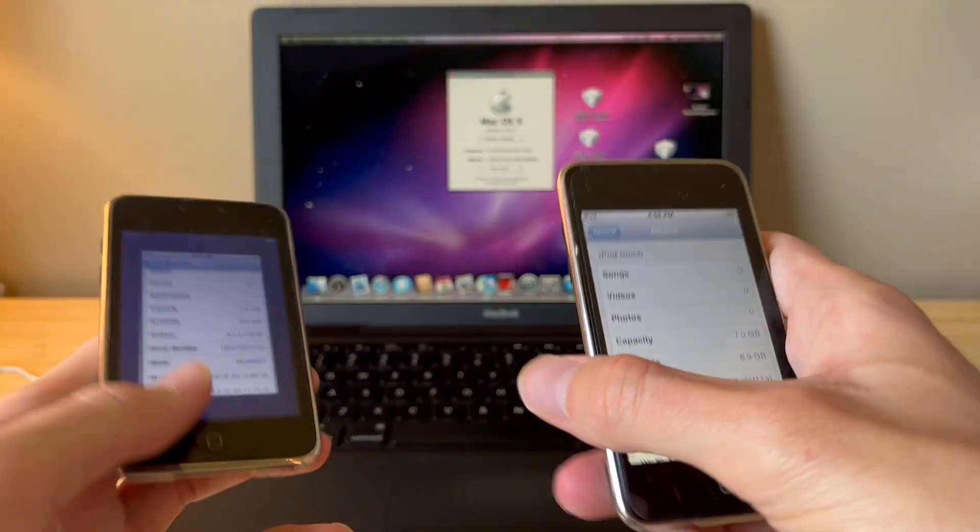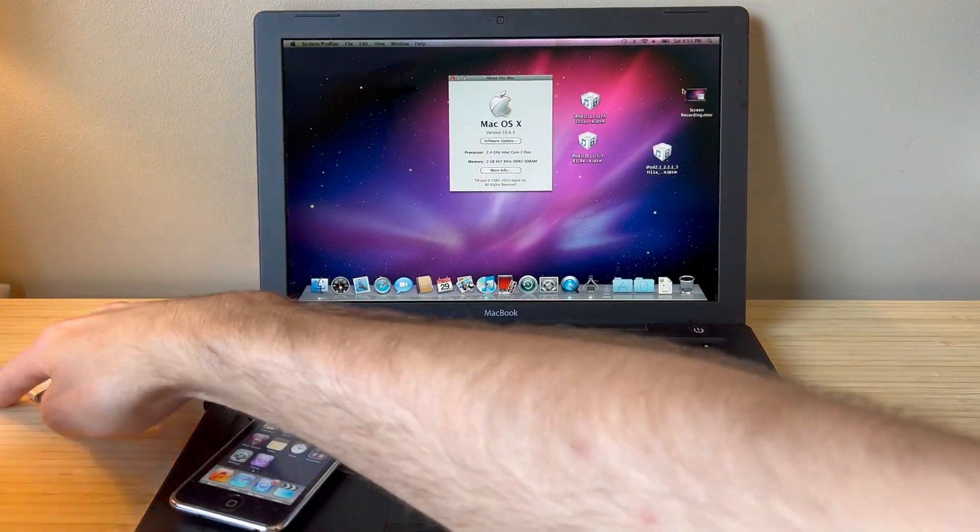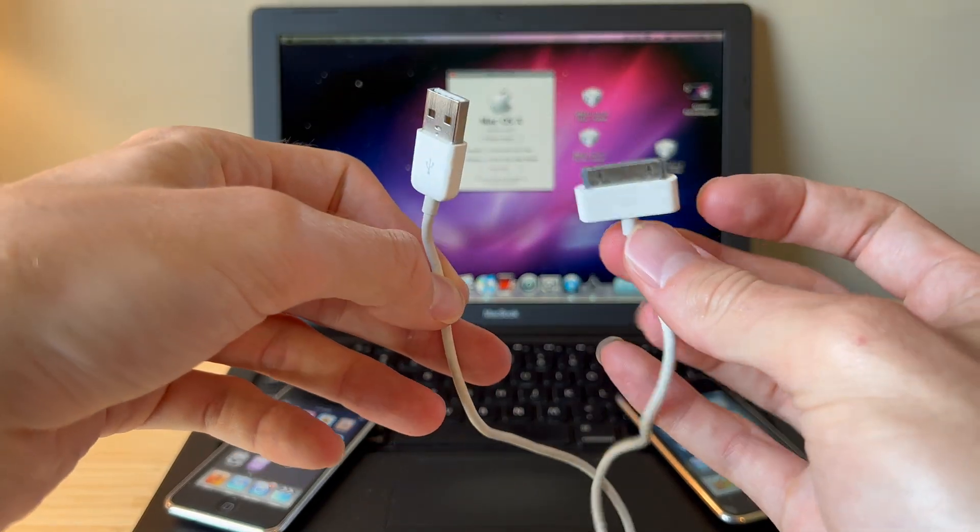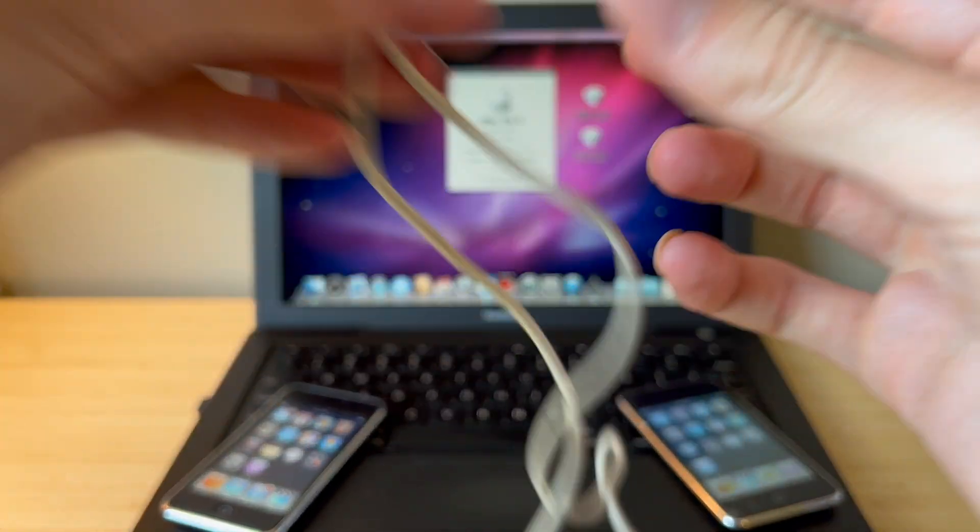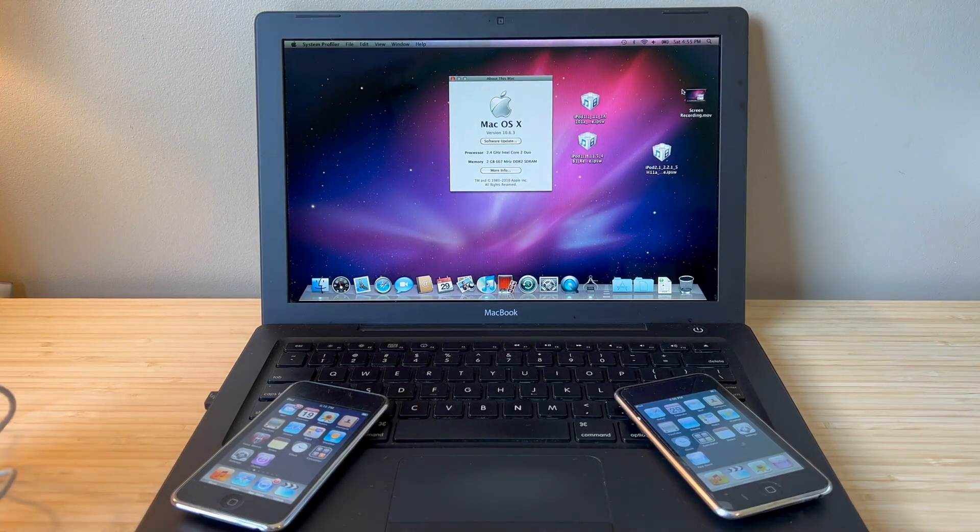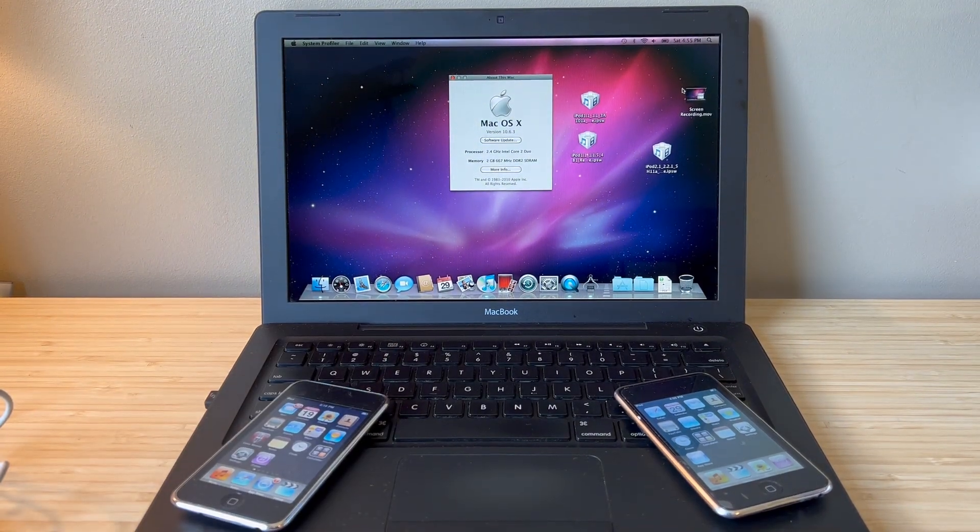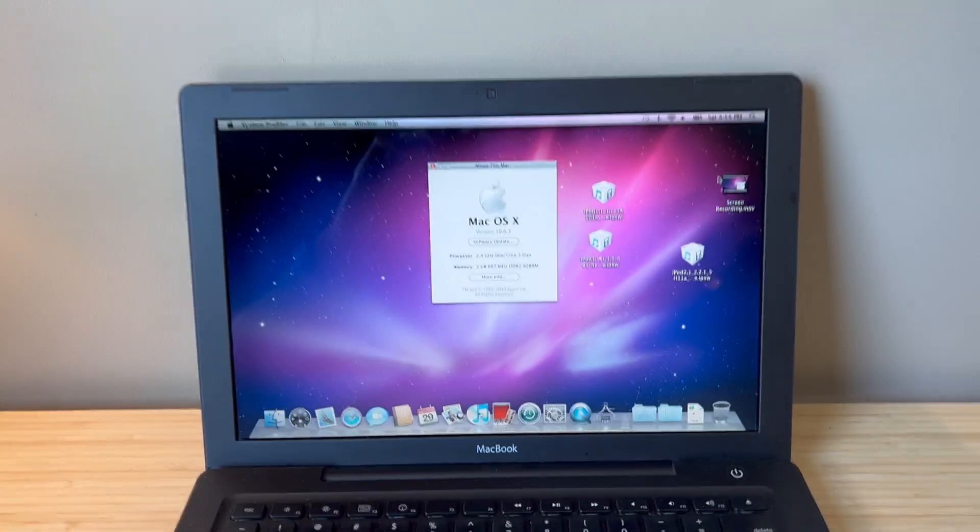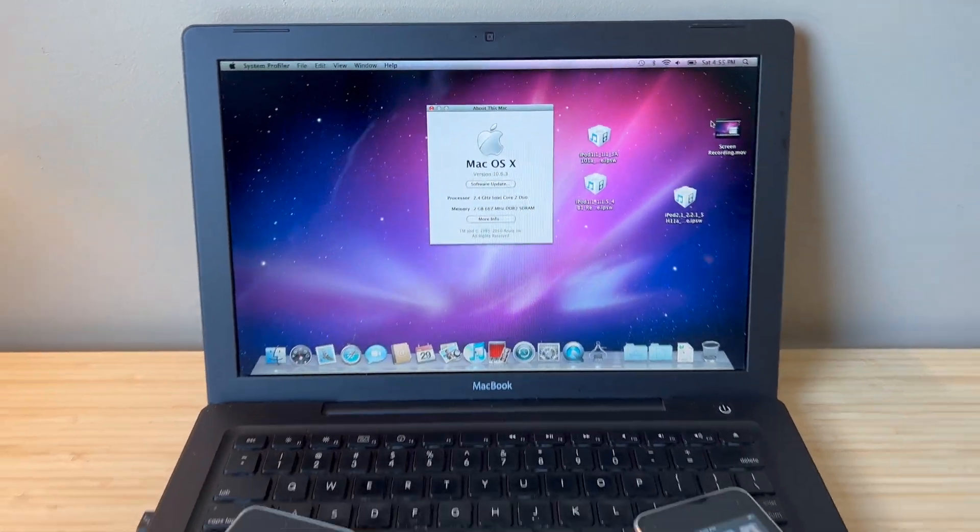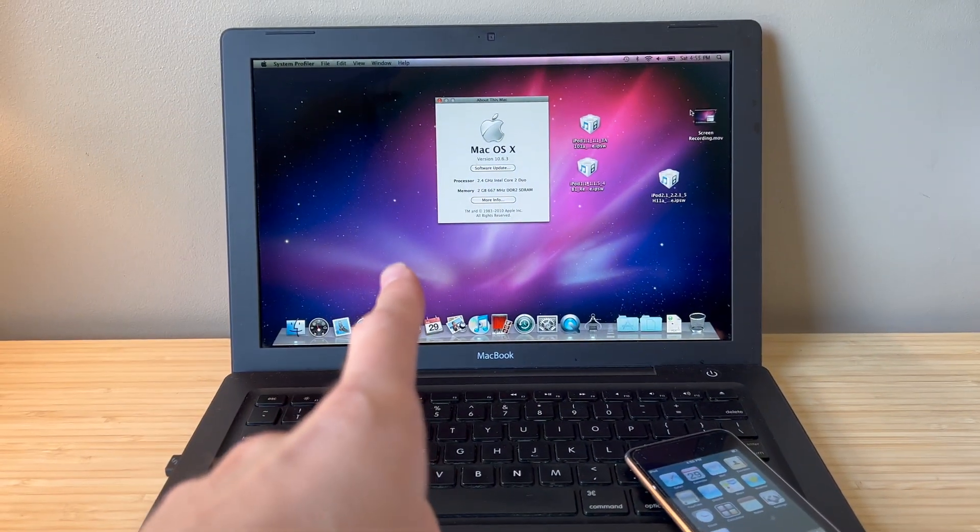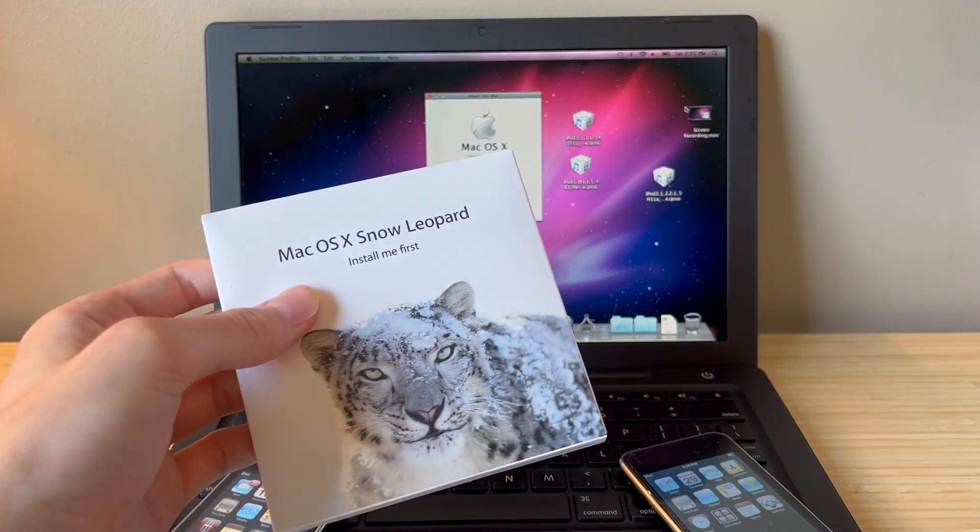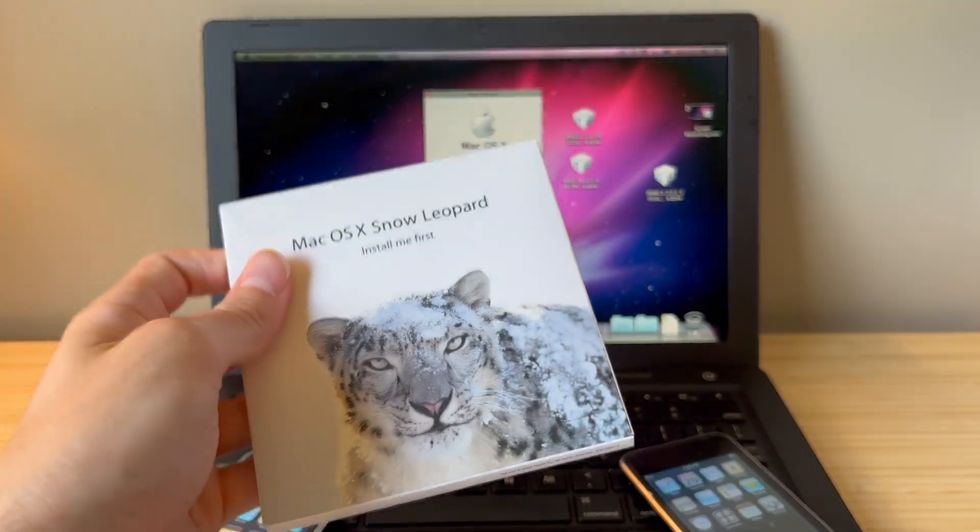Other than that you also need obviously a 30 pin to USB cable and probably most difficult is you're gonna need a Mac that is running in my case Snow Leopard and this is a 2008 MacBook and I installed Snow Leopard with the Snow Leopard install disk.